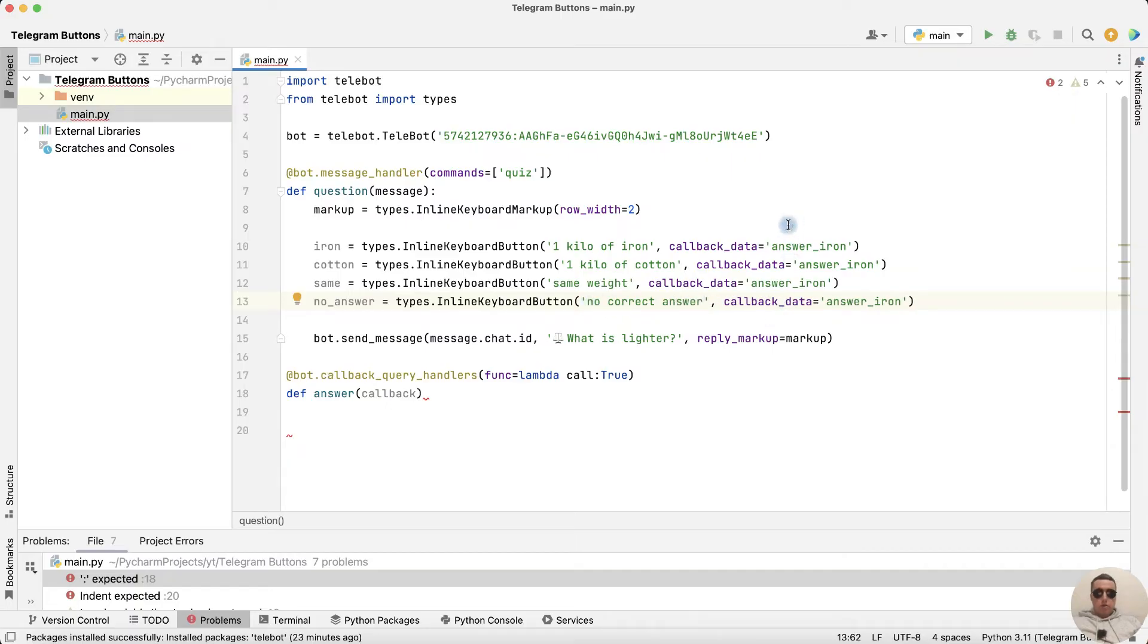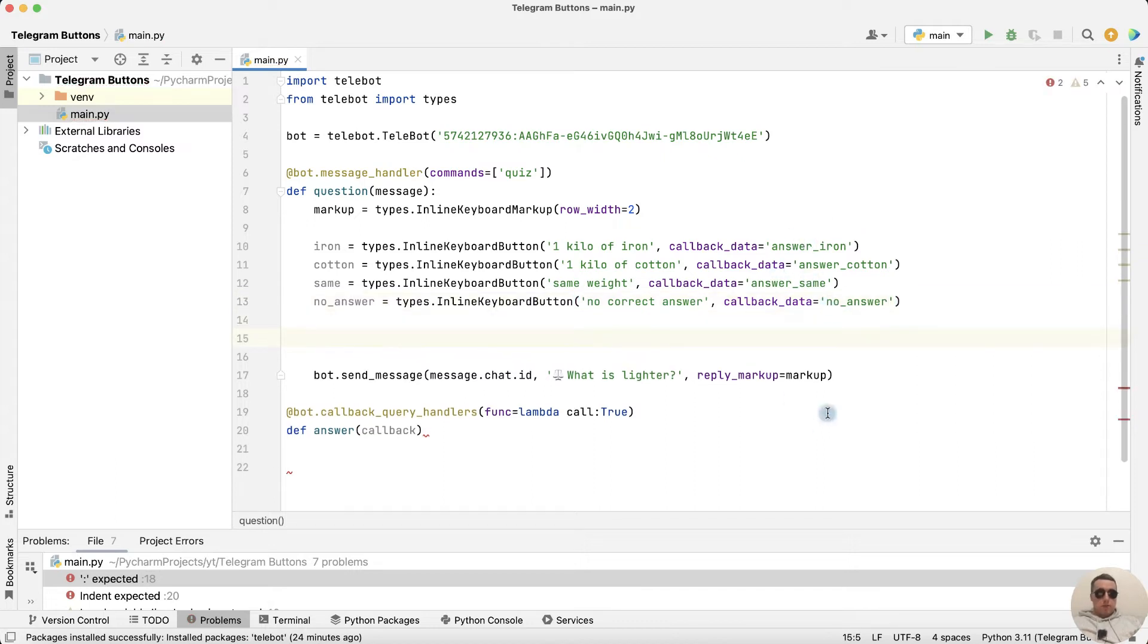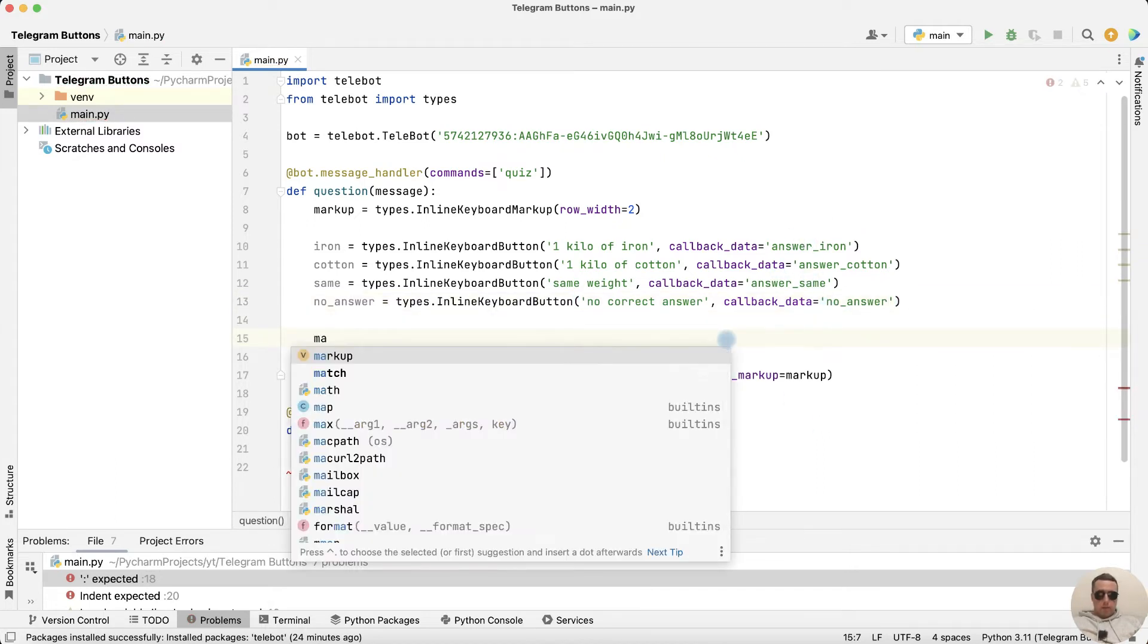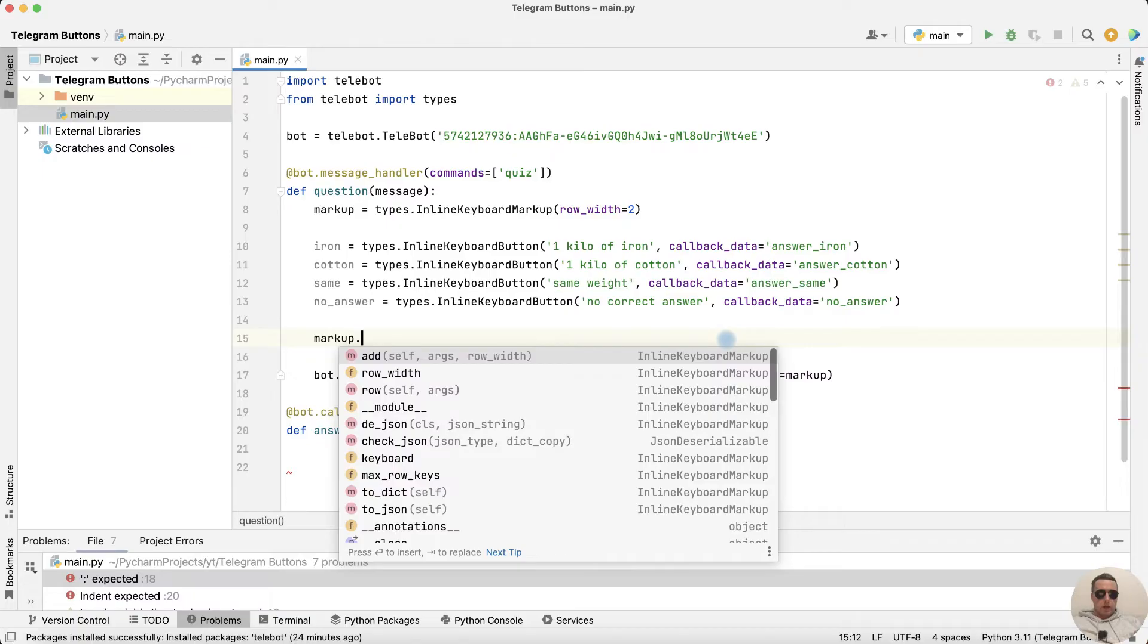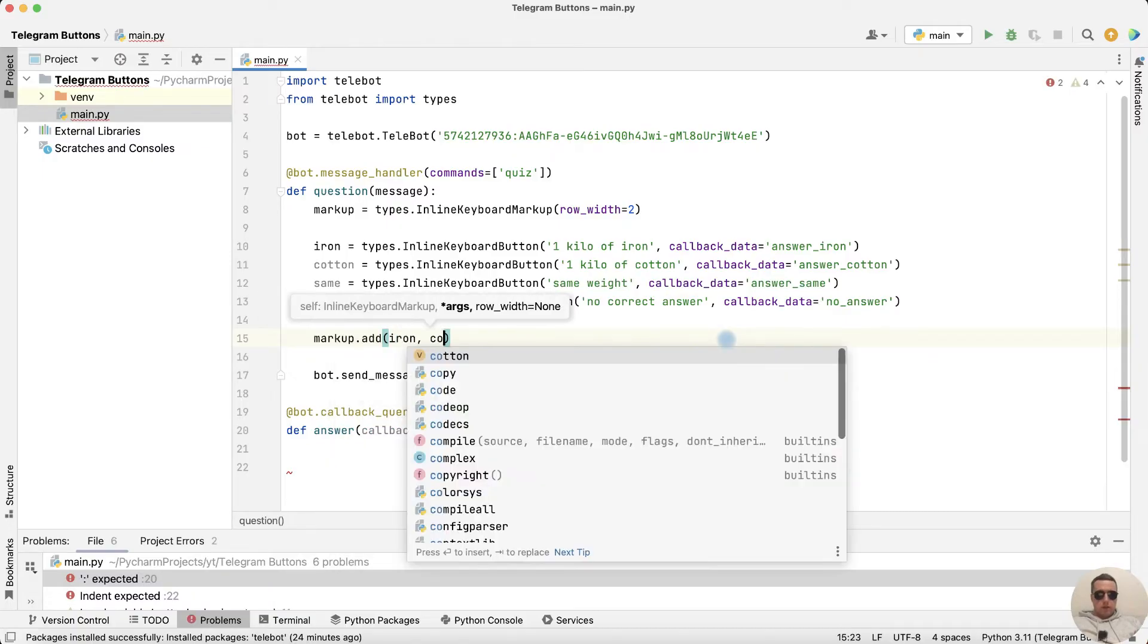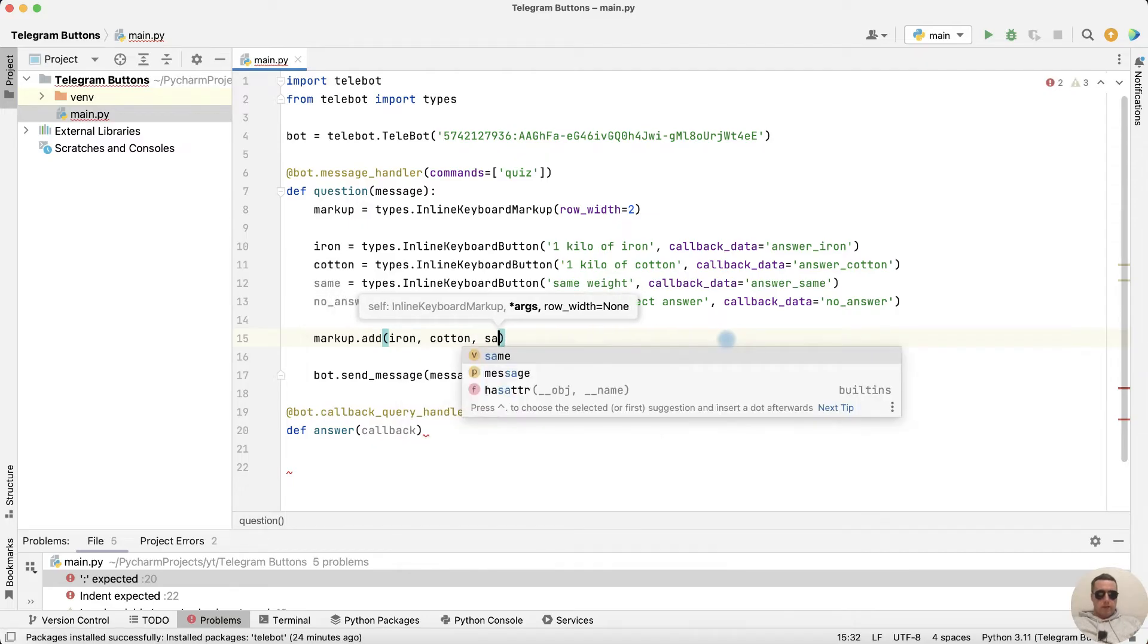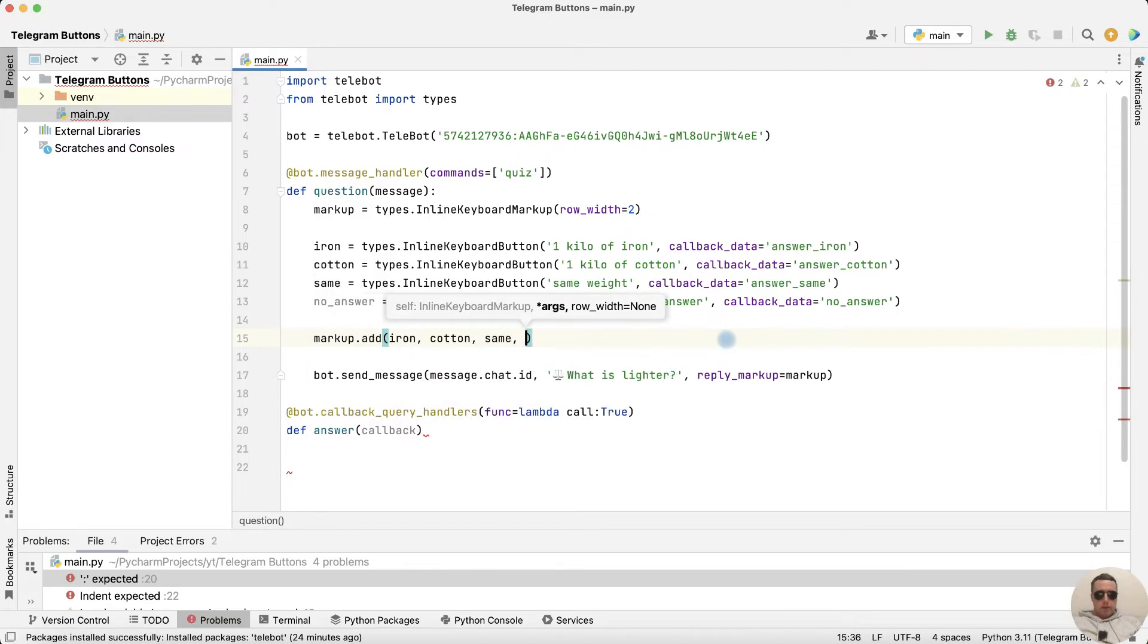And change callback data answer cotton, answer same and no answer. Next add these answers to markup. Markup dot add iron then cotton then same and no.